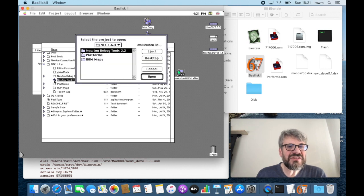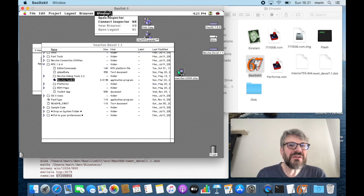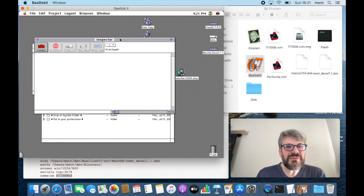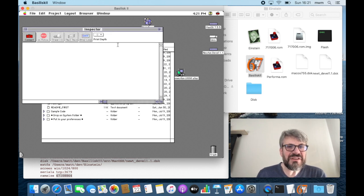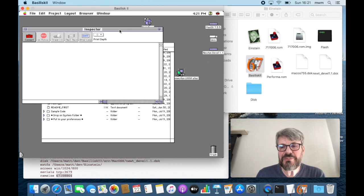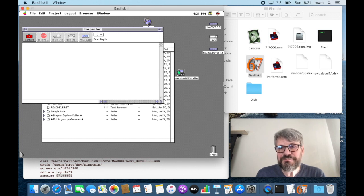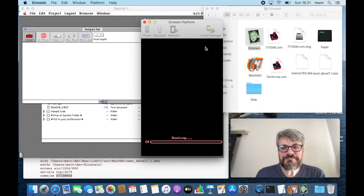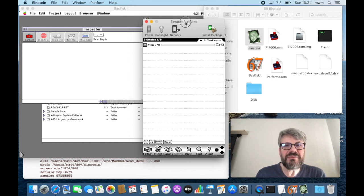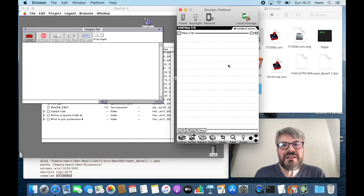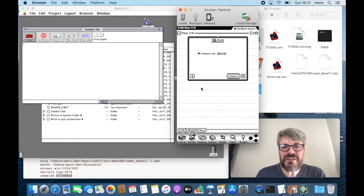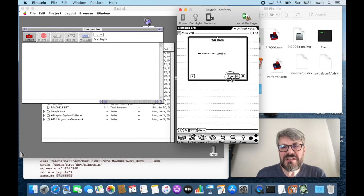Double-clicking the Newton Toolkit prompts to open a project — cancel that for now. Then go to Windows and open the Inspector window. The Inspector is your direct connection to the MessagePad — if you had a real MessagePad connected over a serial cable, you could connect right away. Let's try that out: start Einstein and we'll find something neat.